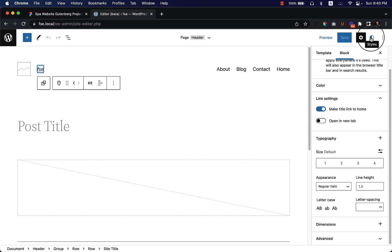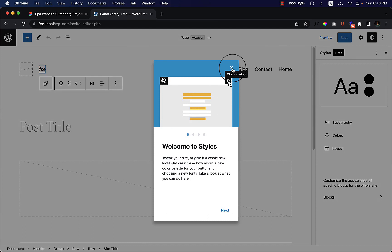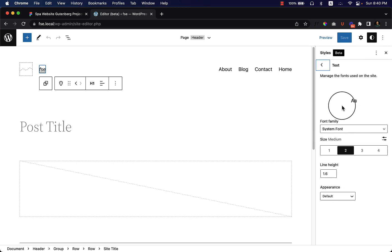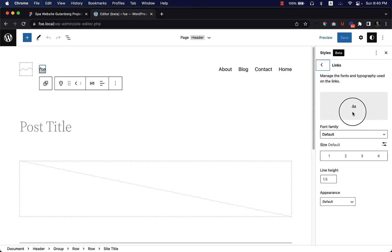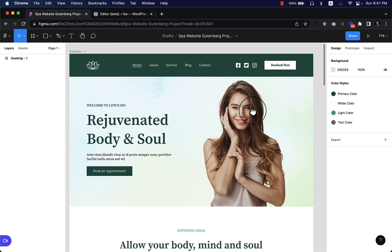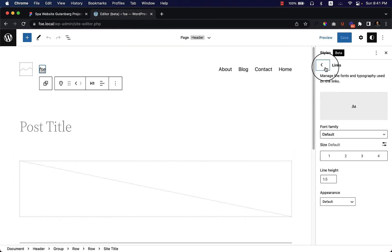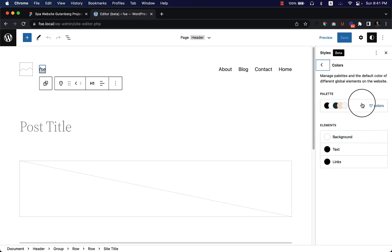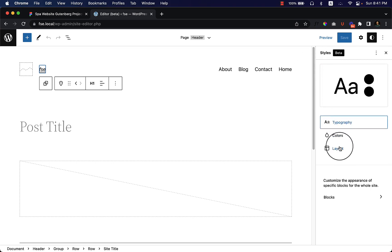The next panel is Styles, which works like global color and typography settings. When I click on Typography you can change the text typography and the link typography — I'll be changing these based on our Figma file later on. Going back to the Styles options, you can also choose a global color palette and add your own custom colors.